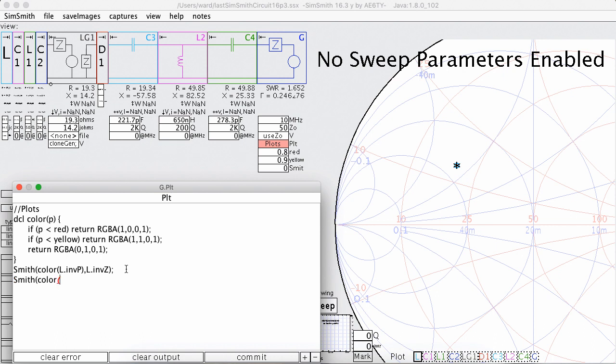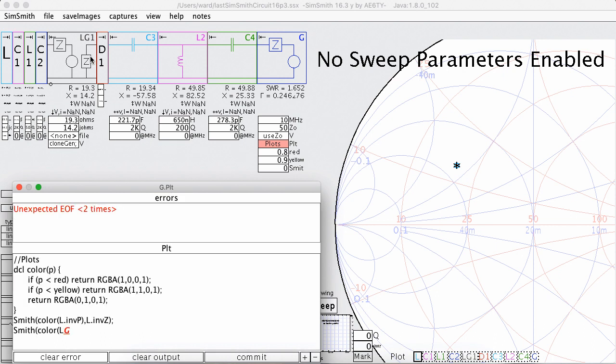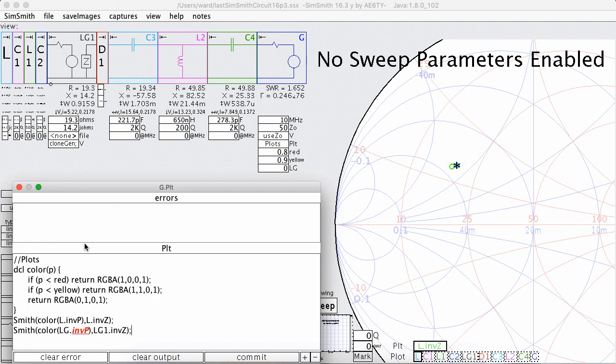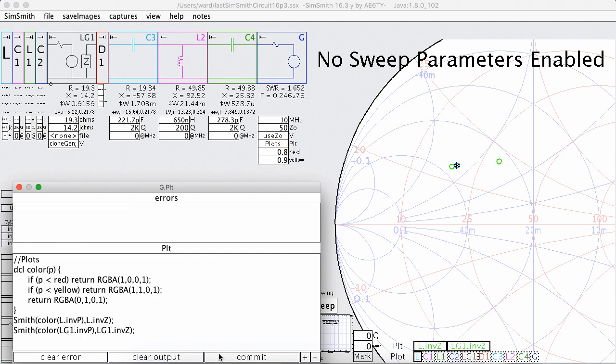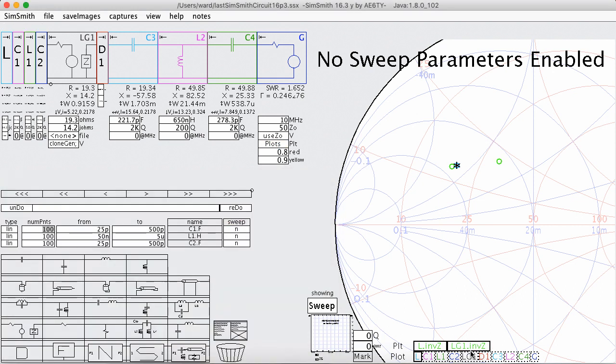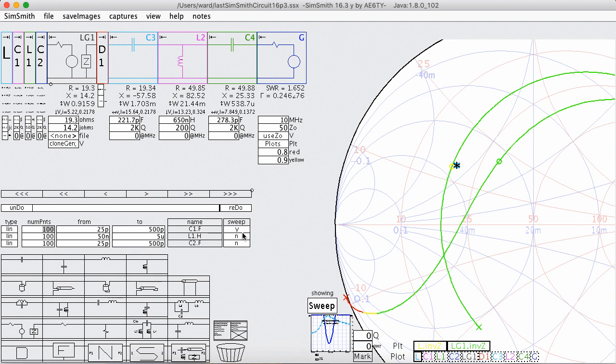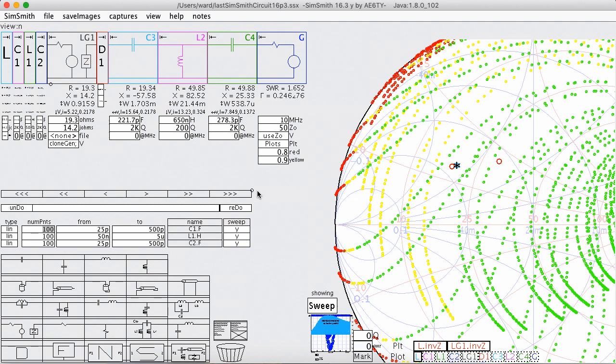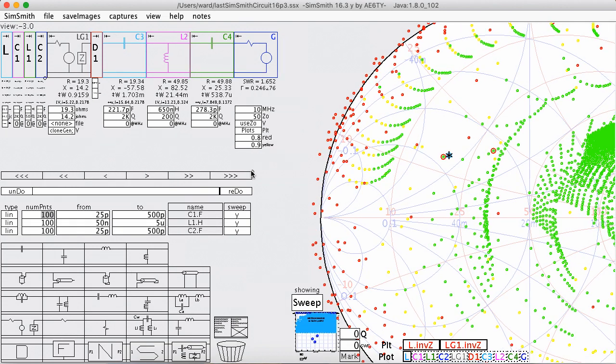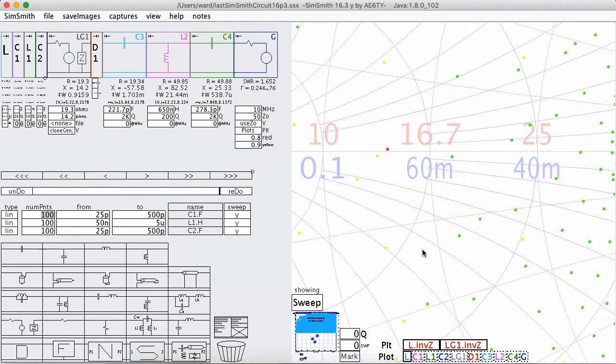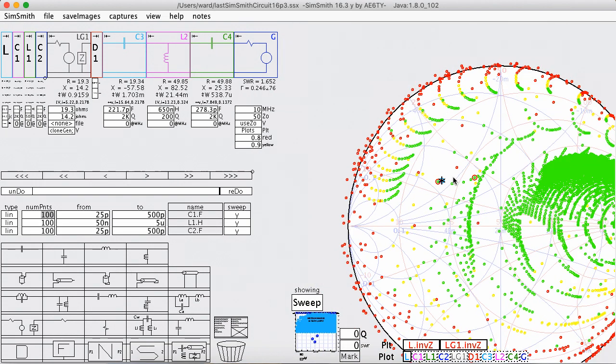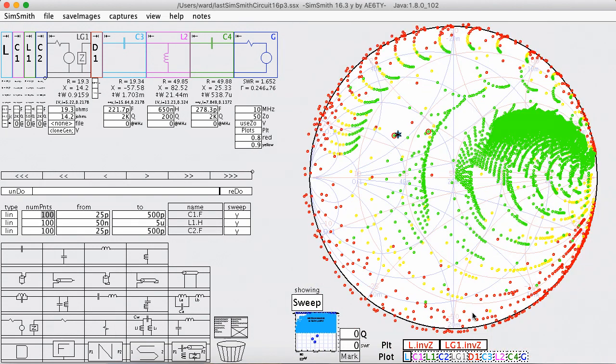And of course I want to plot the color of LG1, this thing right here. And now I have two things I can plot. Let me turn sweeping back on.